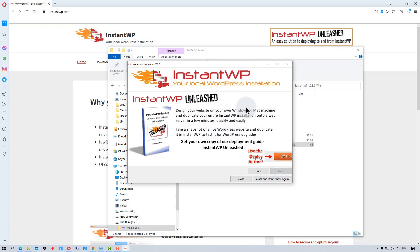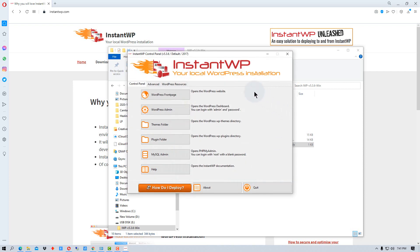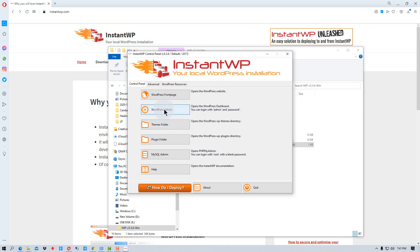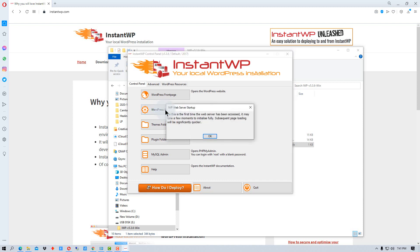Alright, and so that gives you some details about it. And I'm going to just click close here and it opens up this instant local WordPress installation. It's actually running now. So all I have to do is click on this WordPress admin.